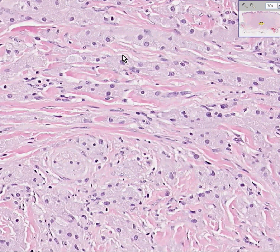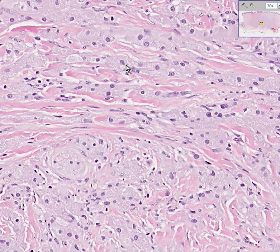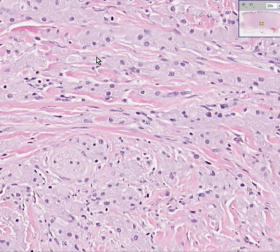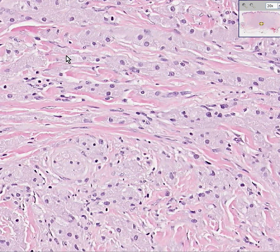They are benign, and they look benign — the nuclei are all uniform, not very big, not very dark, not very atypical in any way. Even though you could appreciate granules within this cytoplasm almost to the point where it looks foamy or fuzzy, the granules don't stain very nicely on regular H&E.